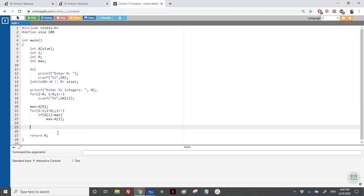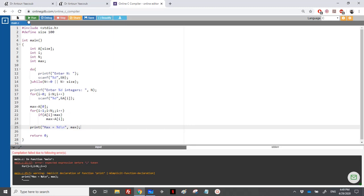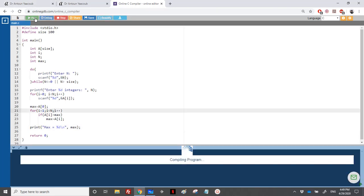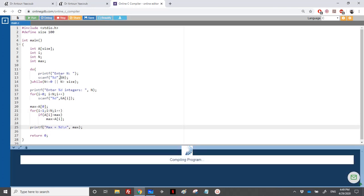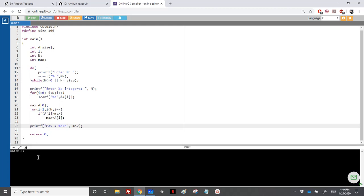Let's see if it's correct. After looping, printf 'max = %d\n', max. Let's run the code with four elements: 2, 9, minus 4, and 5. Obviously the maximum is equal to 9 — and we have already found the maximum correctly. So let's now continue and find the minimum.